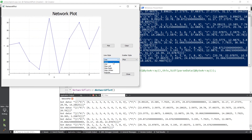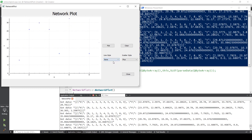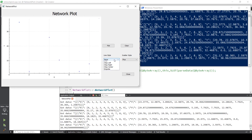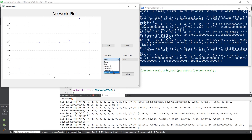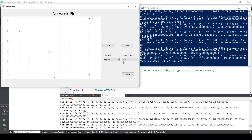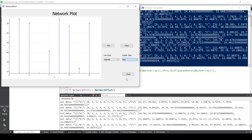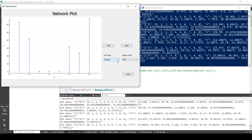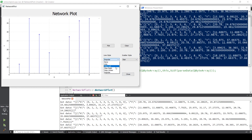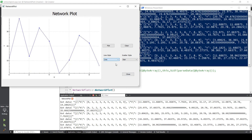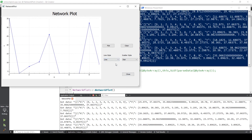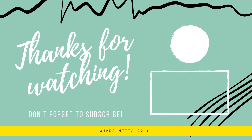Hey everyone, thank you so much for watching the video. Hope you liked it. Make sure you hit the like button and subscribe to my channel. Also check out my other videos on the channel and let me know in the comments down below what other videos I should make.